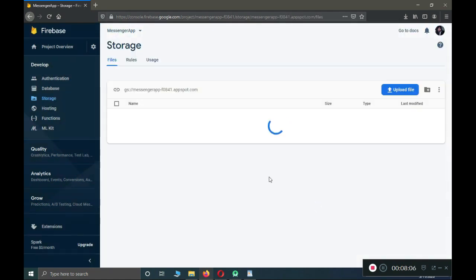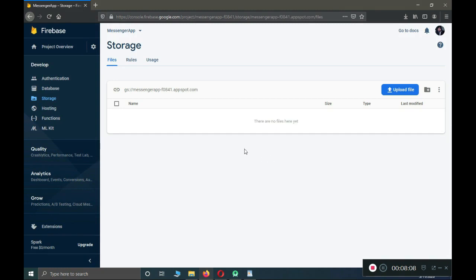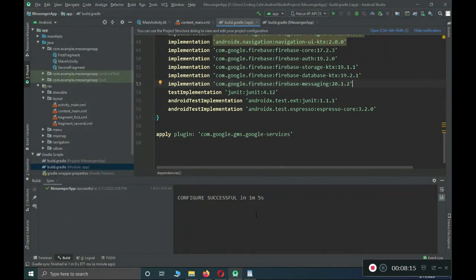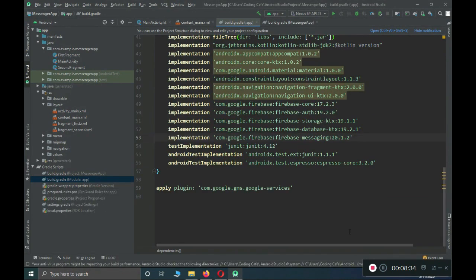Congratulations! We have successfully connected our Android project to Firebase. You will see the 'Messenger App: configure successful' message. That's it for this video — in this tutorial we connected our Android app to Firebase. See you guys in the next video, bye for now.